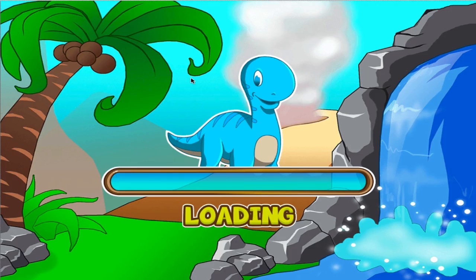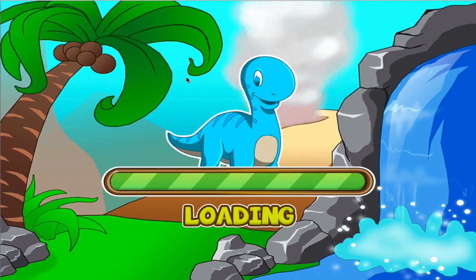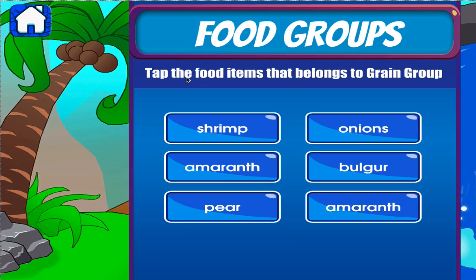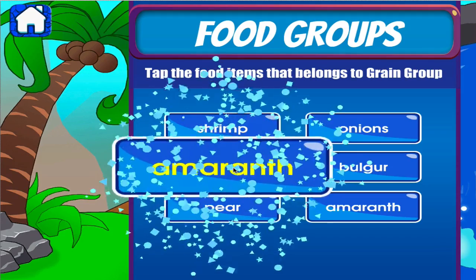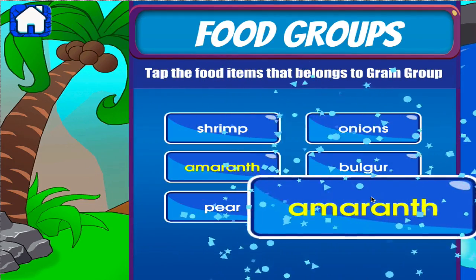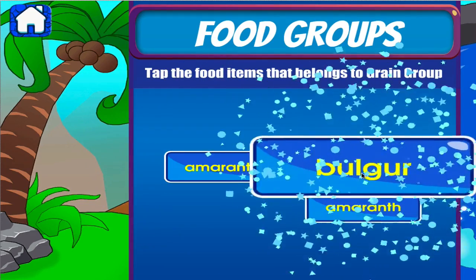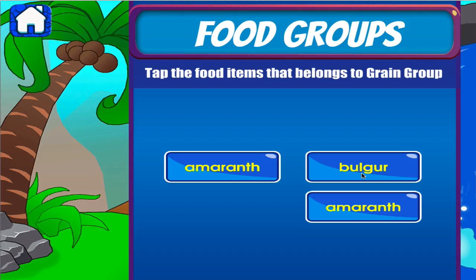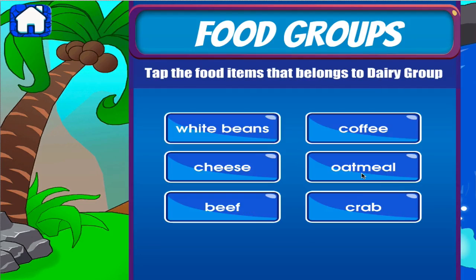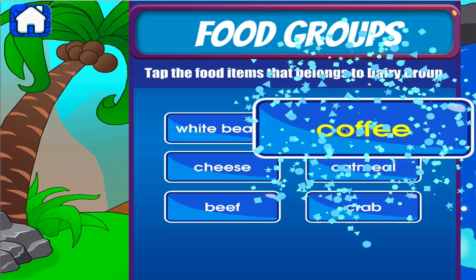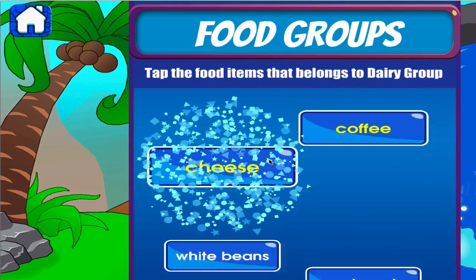Food groups. Tap the correct answer. Terrific! Well done! Fantastic! Tap the correct answer. Well done! Good job!